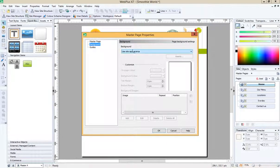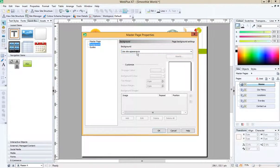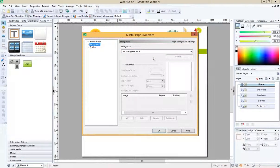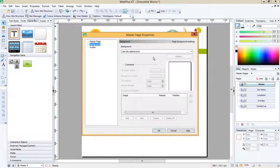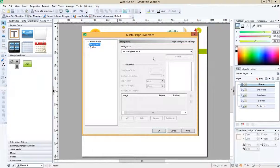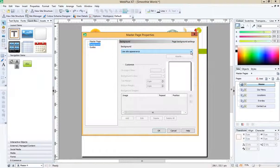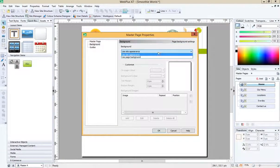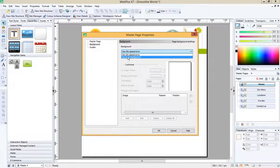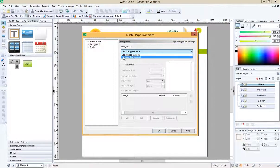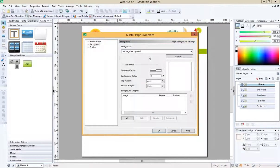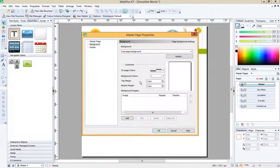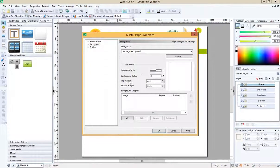You'll see by default it says use the site appearance. So depending on the theme you chose when you set up your site, you may have a white background or a differently colored background. But if you want to control the background yourself, simply choose this drop down menu and go to use page background. So we're going to set our own page background.